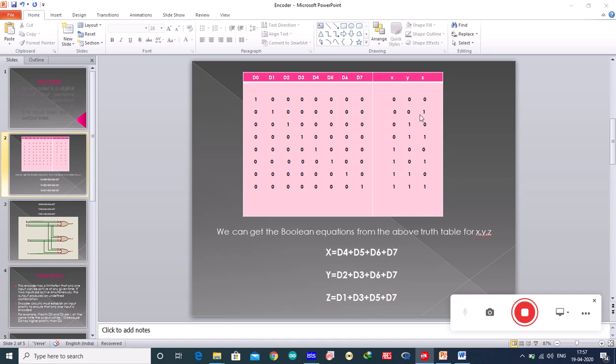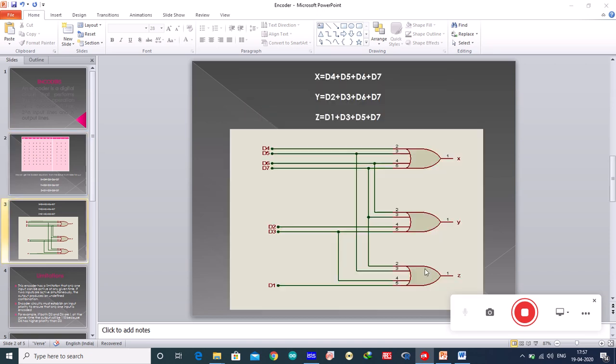Whereas for z you have d1, d3, d5 and d7. So z is equal to d1 plus d3 plus d5 plus d7. Now once you have equations in your hand, you can draw the circuit very easily. You know how to draw the logic circuit with the help of boolean equations. We have x equal to d4 plus d5 plus d6 plus d7, which means you are using an OR gate.